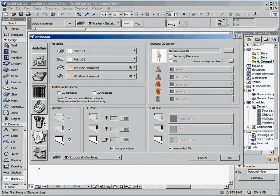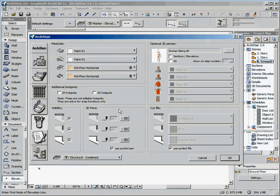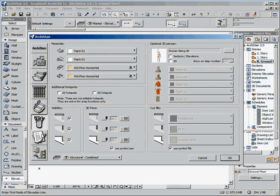Configuration of the 3D model: materials, hotspot, element visibility, pens, fields, optional human figure.